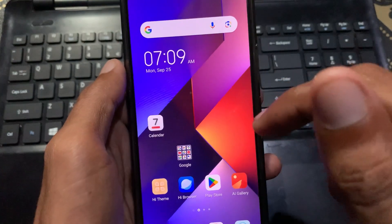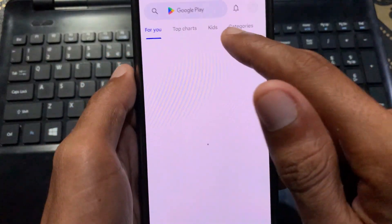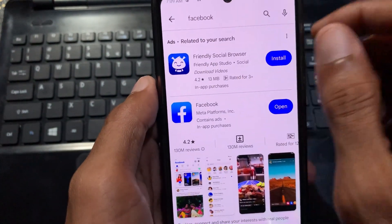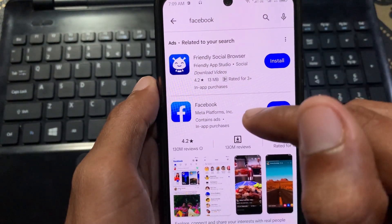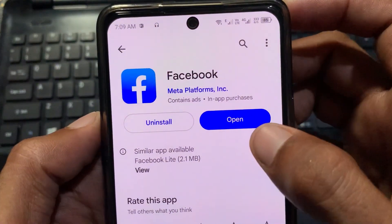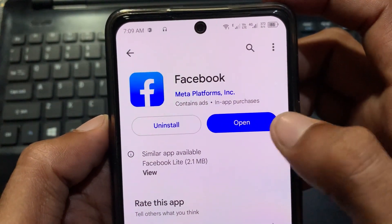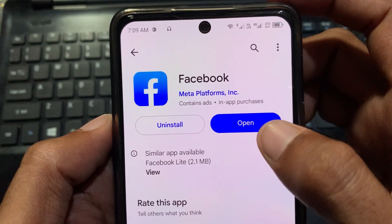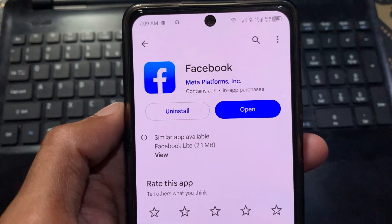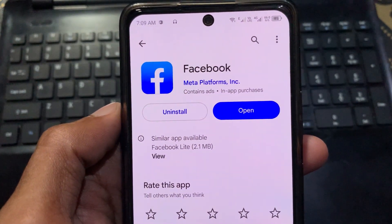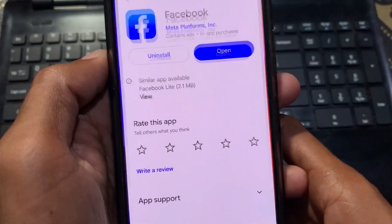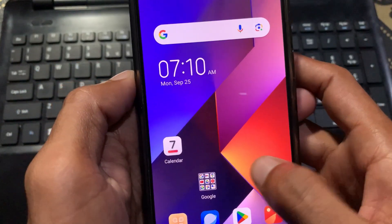The third method is to update your Facebook app. To update it, open the Play Store and search for Facebook. Click on Facebook and you will find the Update option. I have already updated my app so I don't see the Update option, but if you have one, update your app from there. After doing all these steps, your problem will be fixed.